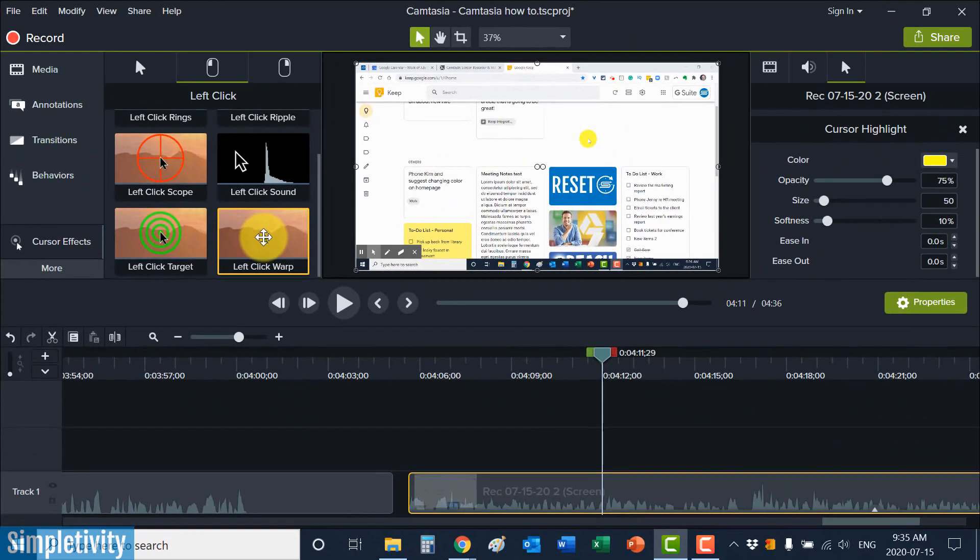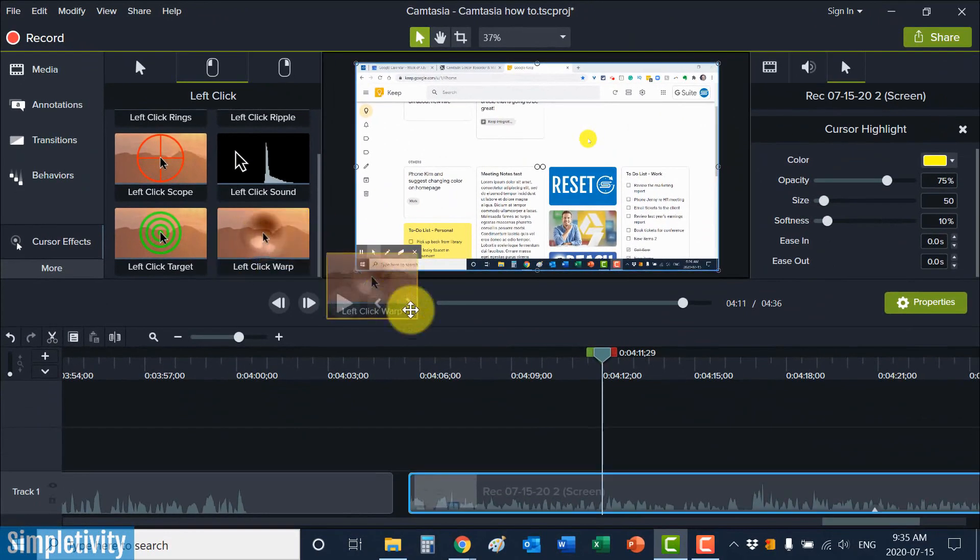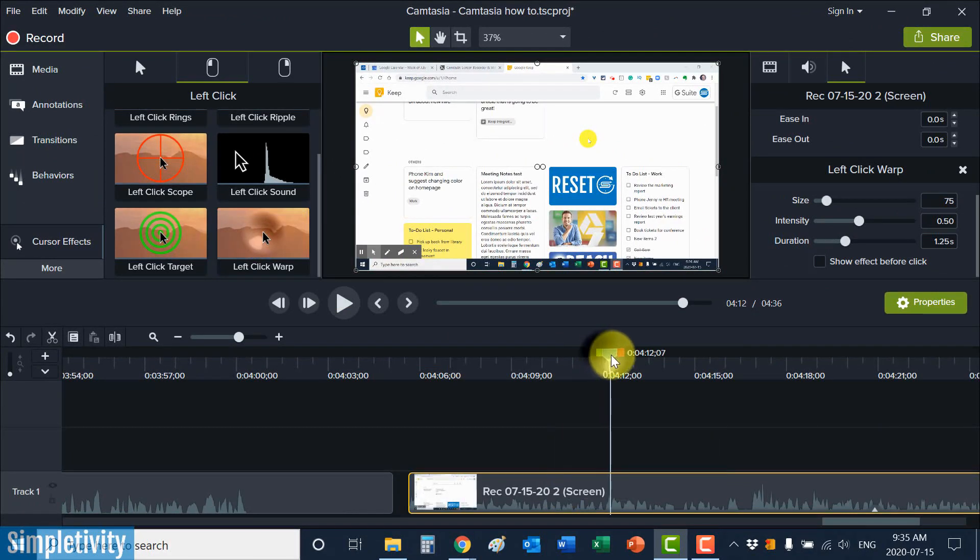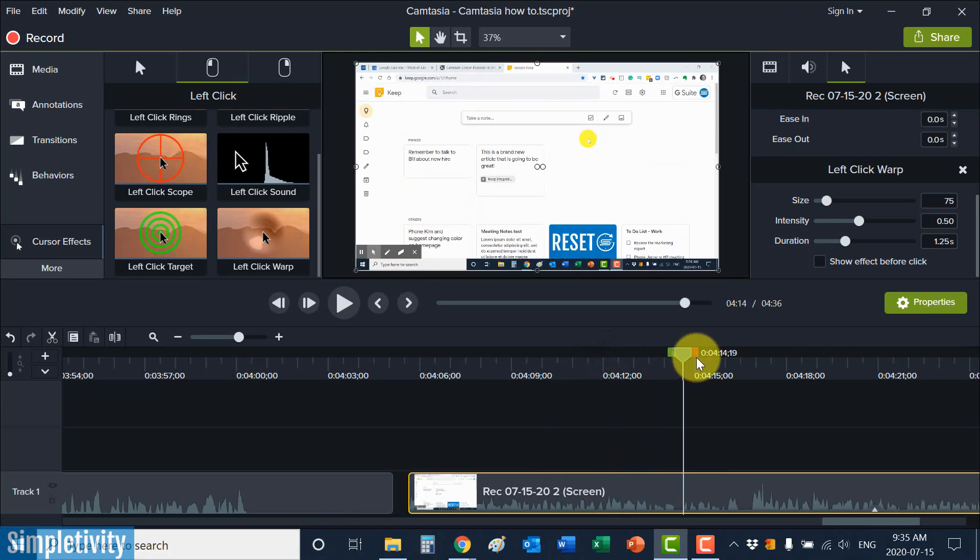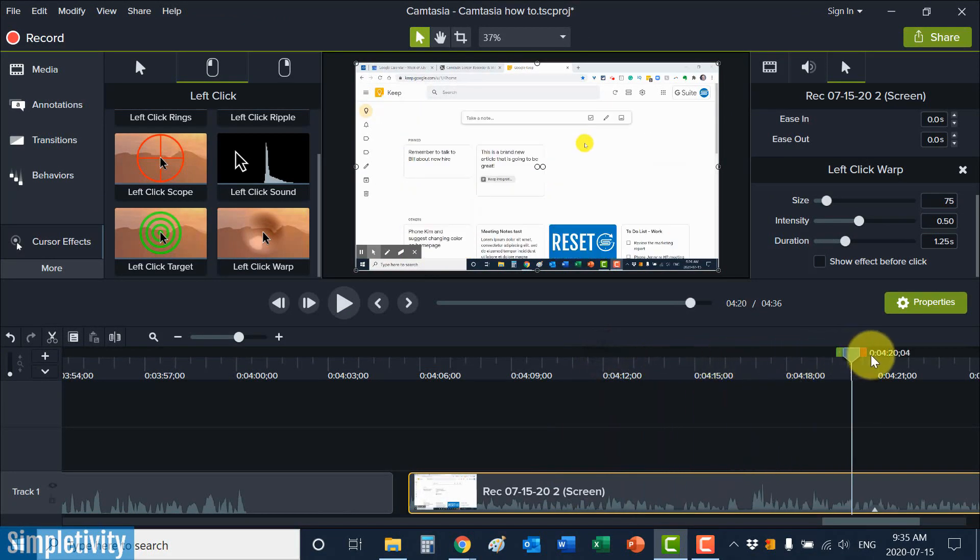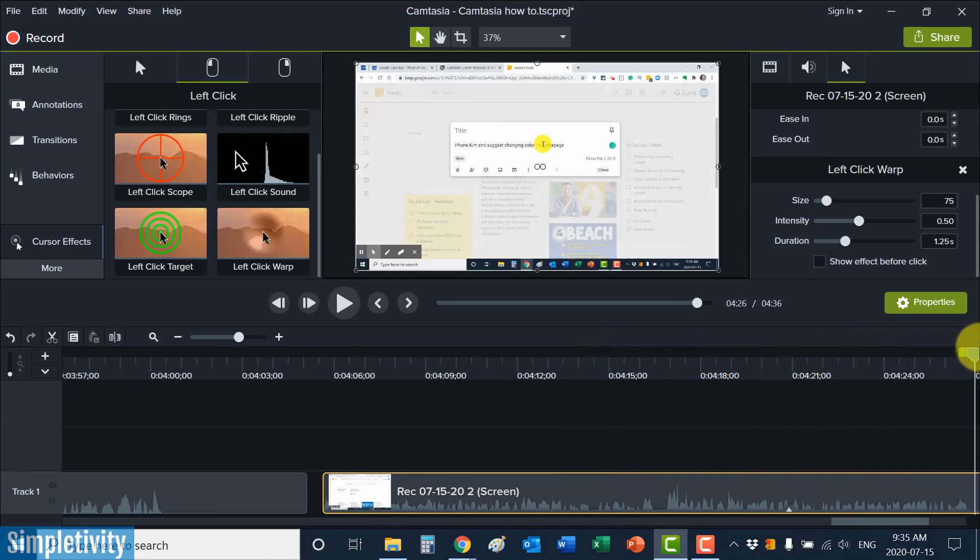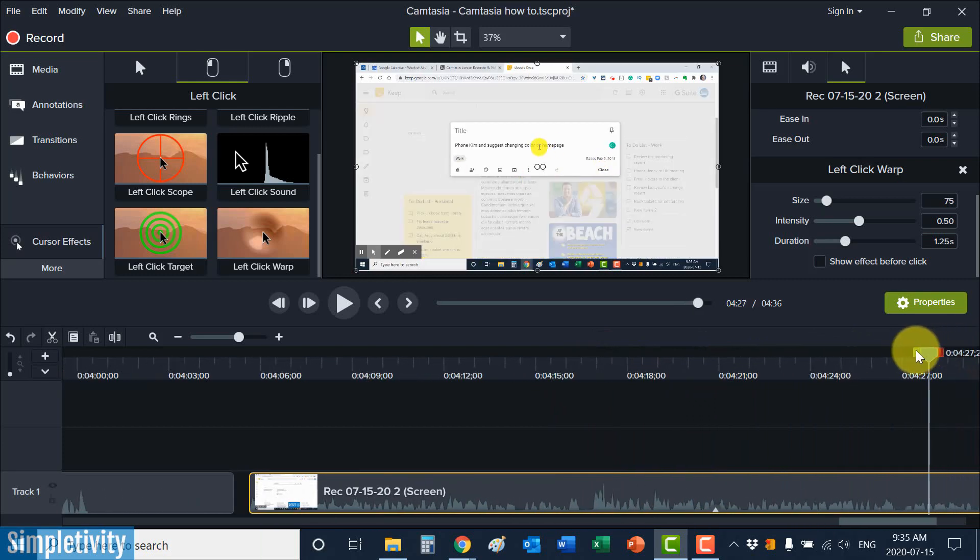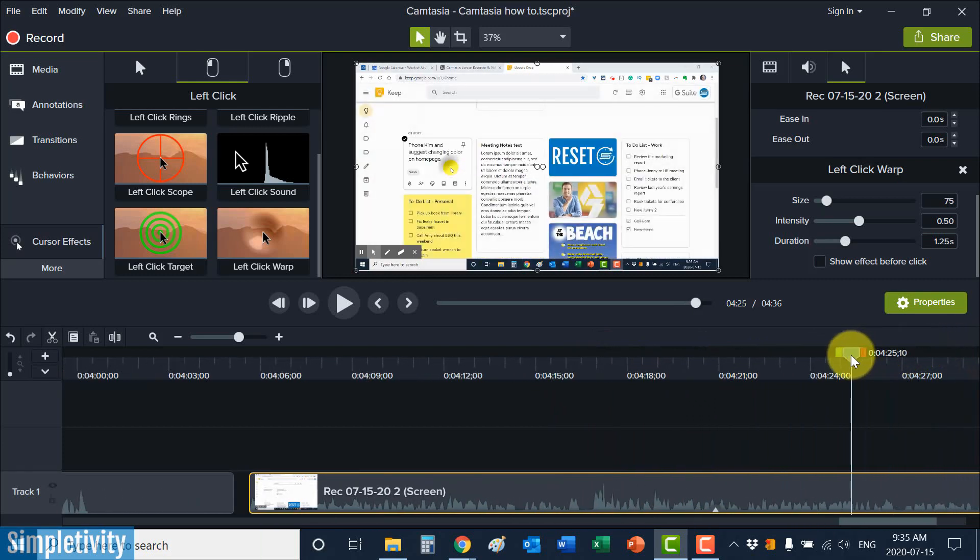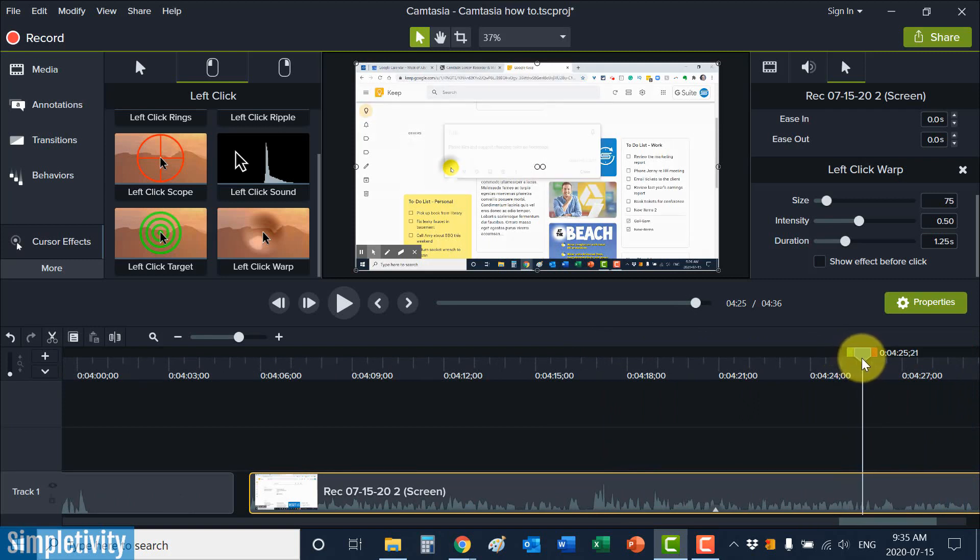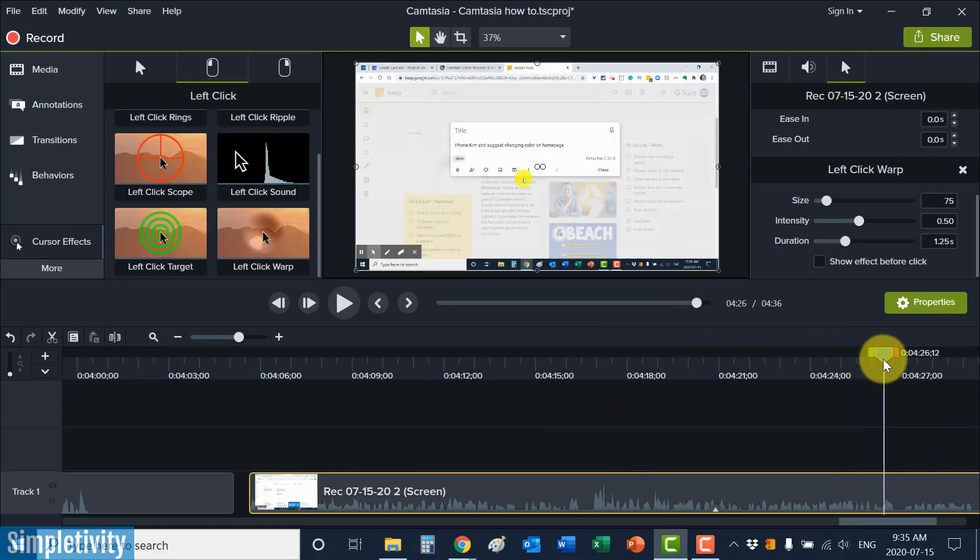So what I settled on was this one called left click warp. And just like we did with the cursor highlight, we can just click and drag it onto the part of the video where we want to add it. So the next time that I click something here, let's see, when I go to open up, let me drag this over a little bit. Just before I open this up, you will see, there we go. There's that little indentation. So you knew that I clicked on that particular icon.